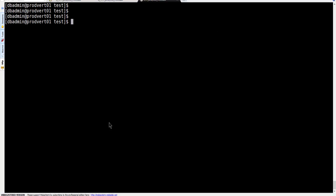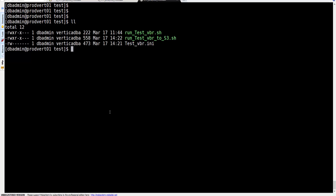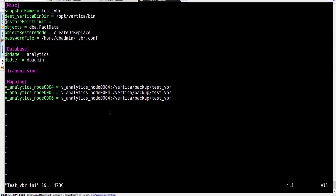Hey guys and welcome to another Vertica tutorial. We're going to see how we can back up an object or database from Vertica and send it straight to an AWS S3 bucket. This is the configuration we have.